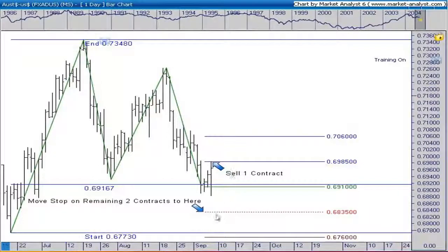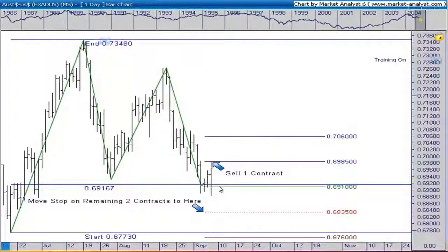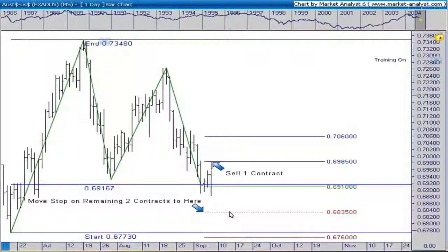Now that we've sold one contract and moved up our stop, hopefully the market continues higher to our next target at 70.60. This second target is equivalent to 100% of our initial risk. One of two things will happen: it either goes up and hits our target, or it goes down and stops us out at 68.35. Even if that happens, I've still reduced my risk by 83%, which is a very big number.